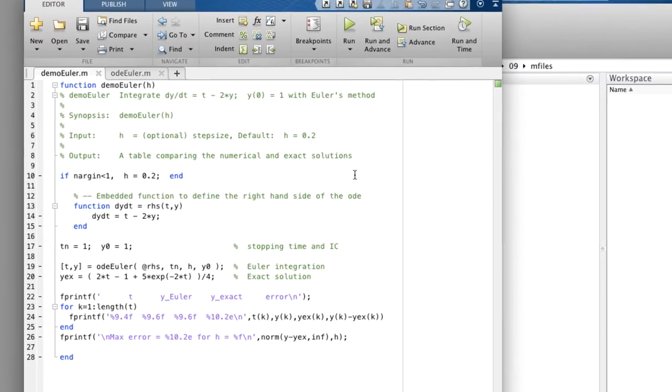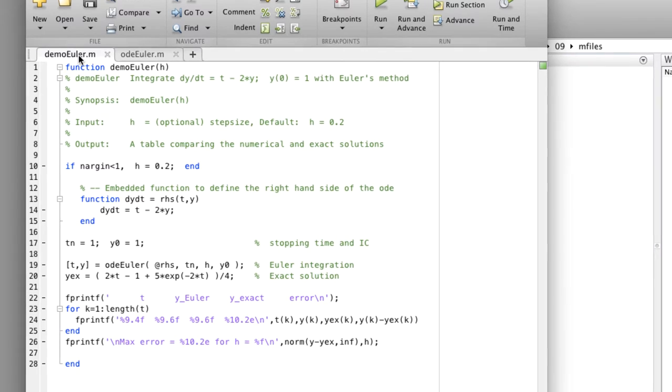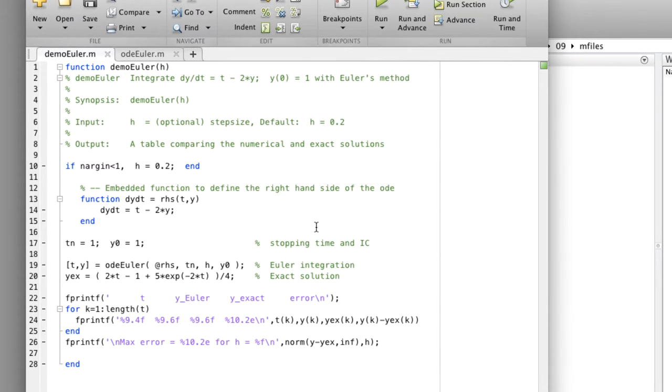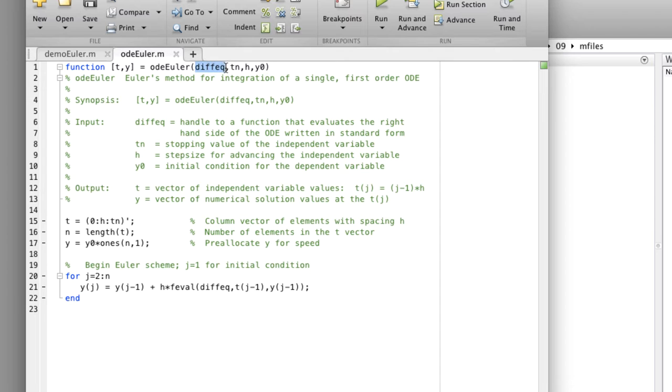In front of me is a function called DemoEuler that uses Euler's method in the form of the ODEEuler function. The ODEEuler function implements Euler's method for an arbitrary right-hand side function f of y. The f of y function is passed in as the first argument, DiffEq.